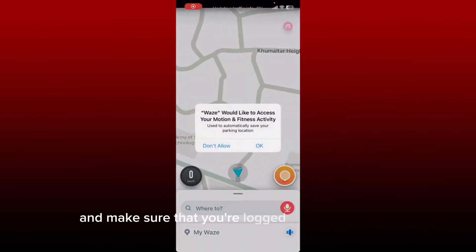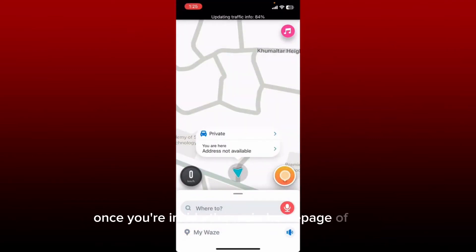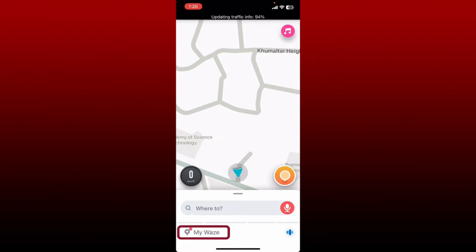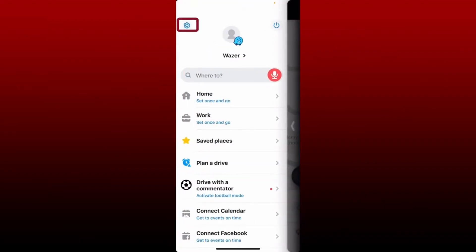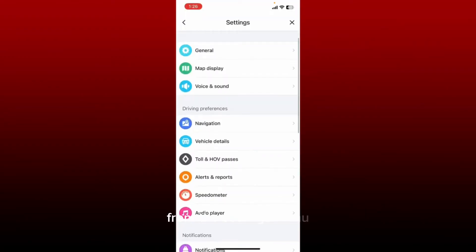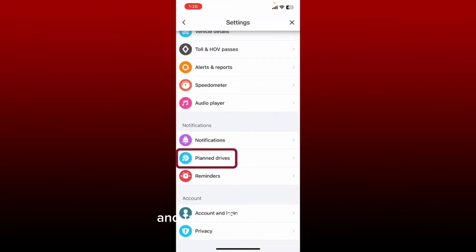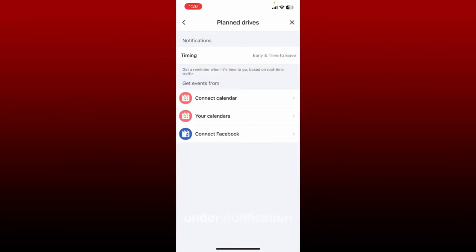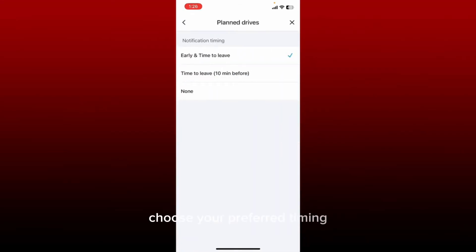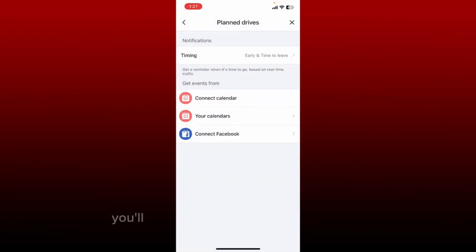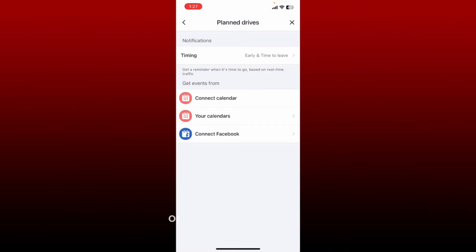How to change the time notification on the Waze application. Open up your Waze application from the app drawer and make sure that you're logged in. Once you're inside the main home page, tap on My Waze at the bottom left, then tap the Settings or gear button at the top left. From the Settings menu, scroll down and tap on Plan Drives. Under Notification, tap on Timing and choose your preferred option — either time to leave 10 minutes before, or early on time to leave. You'll then receive notifications from Waze whenever it's time to leave for an upcoming planned drive or calendar event.